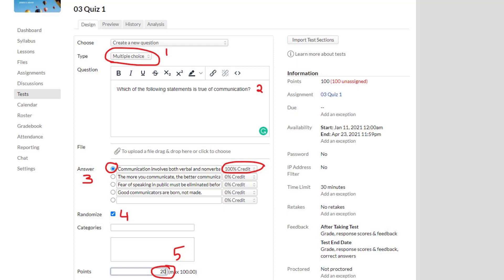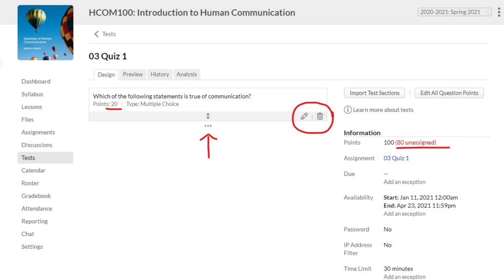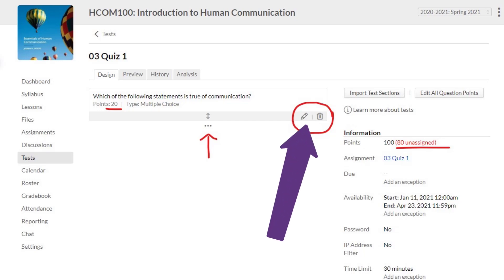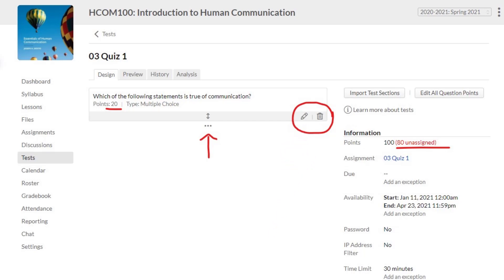The only part left is to assign the points. I'm assigning 20 points to this particular question out of a maximum of 100. The important part is not to forget to save the question. Once I click Save, I see that the question has been added to the list of questions in my quiz. I can see the number of points, and I can edit or delete this question if I change my mind.